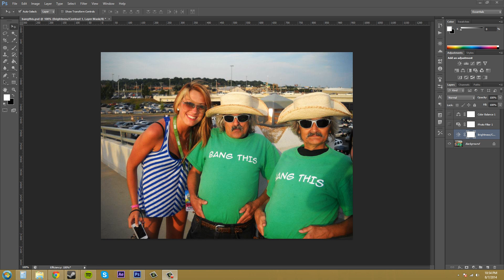Hey everybody, what's going on? Buddy Blackford here with another Photoshop CS6 tutorial. In this tutorial we're going to learn how to use blending modes and opacity with our adjustment layers. We're going to combine the two to create some stunning results, and you can also use those to more finely tune and tweak your adjustment layers.